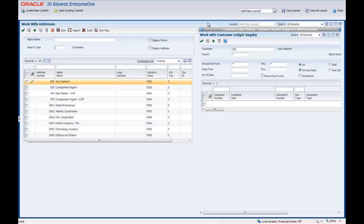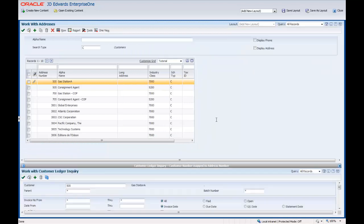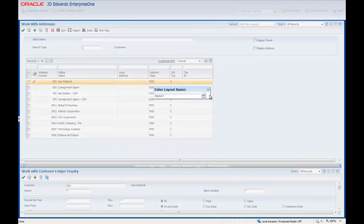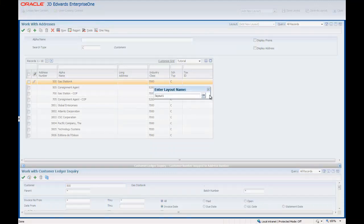We will move this content on the Framework to be under the Enabled form by placing the cursor in the title bar, clicking and holding the left mouse button, and moving the content. We will place this content on a new layout by clicking the Save As layout option. On the Enter Layout Name pop-up window, name the layout Review Customer Ledger, and click OK.